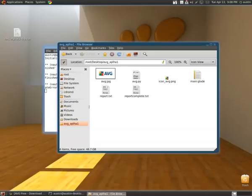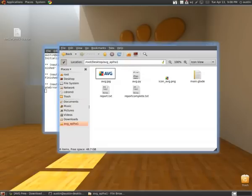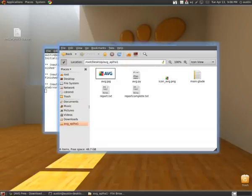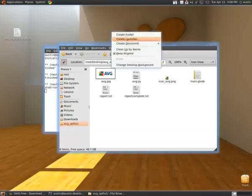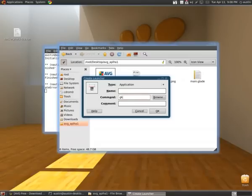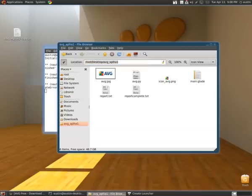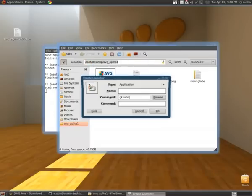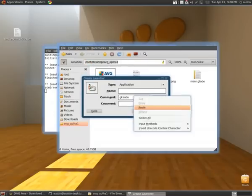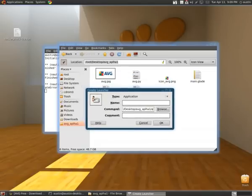Just run it. And by the way, you can't just create launcher, GK Sudo, then this, and all that. Because I've tried that. I'll even do it. Create launcher. It's an application. Command. GK Sudo, copy, paste, go forward slash avg.python. And you name it AVG. And you click okay.